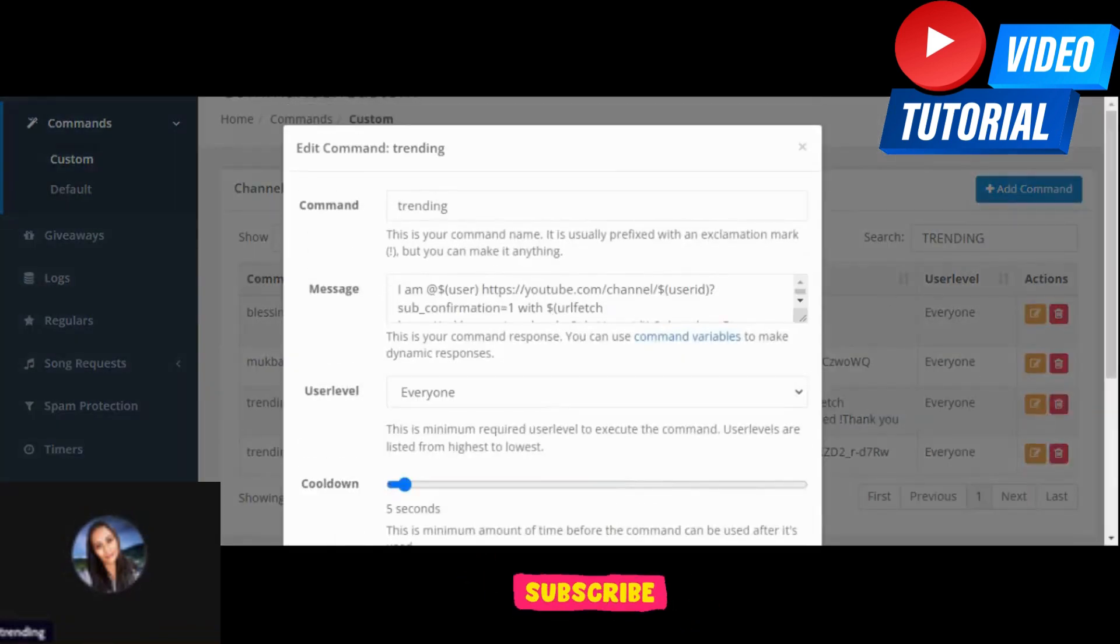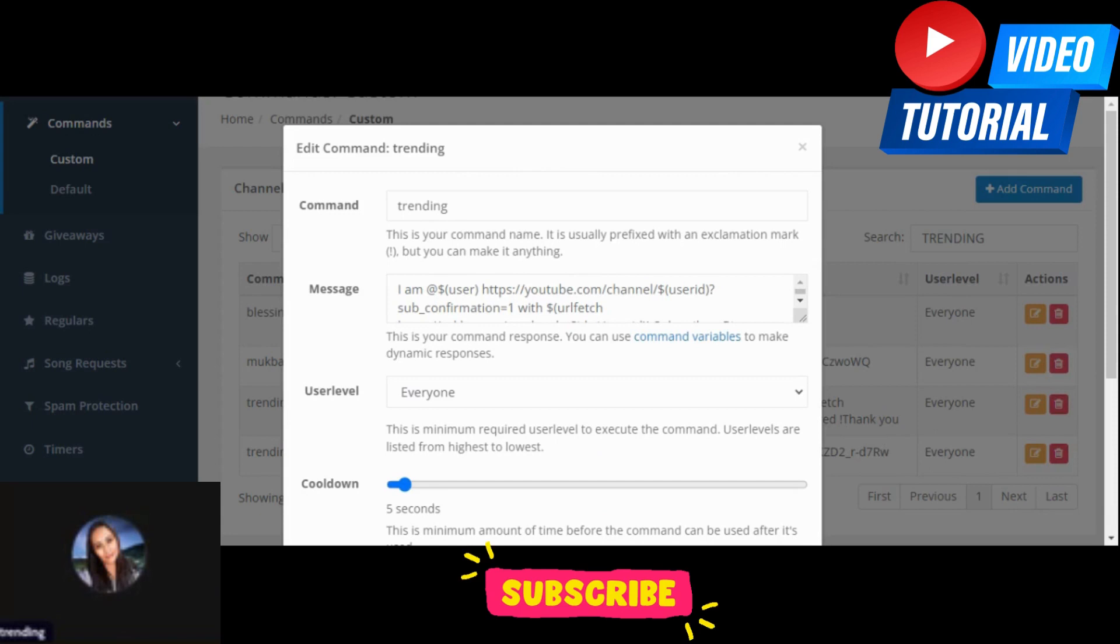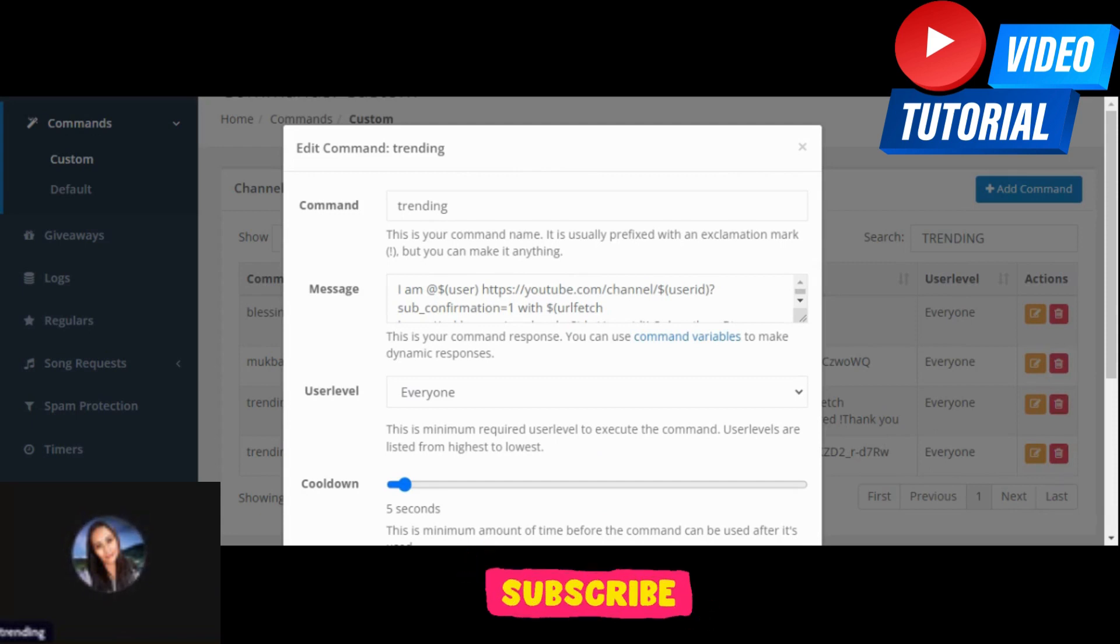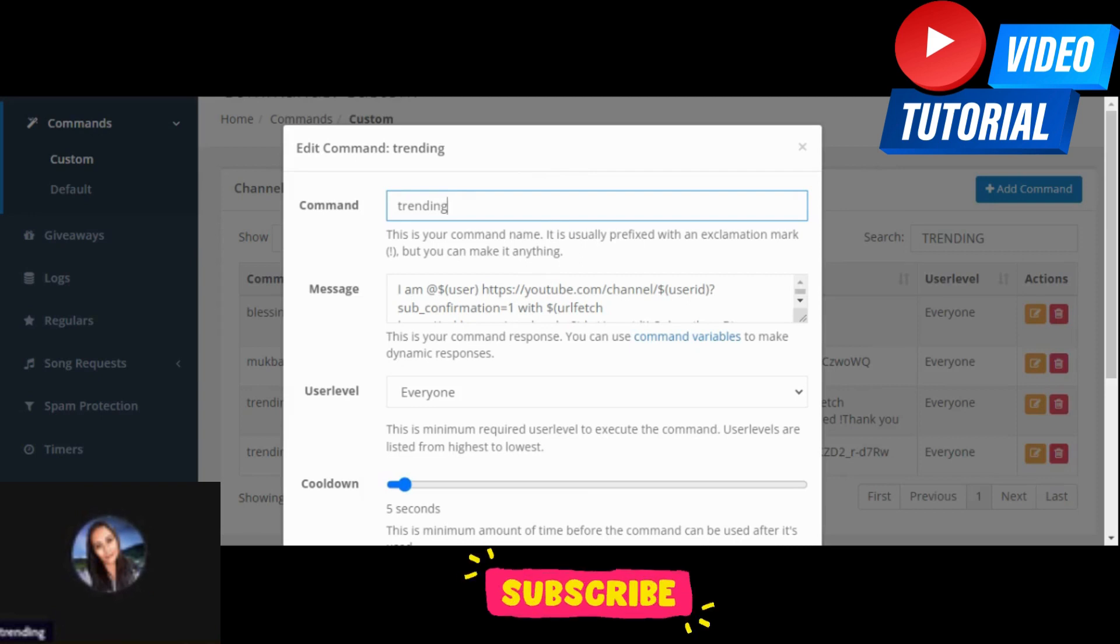So there you go. You can change anything there on the command, it's up to you what you want to put there. But like I said, only one word, do not put space on it. Thank you so much everyone for watching. Much love.